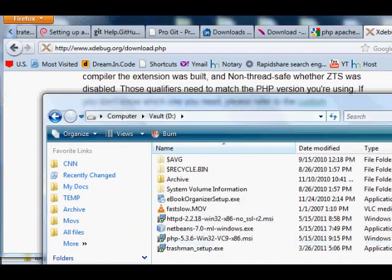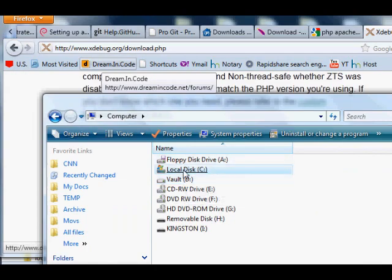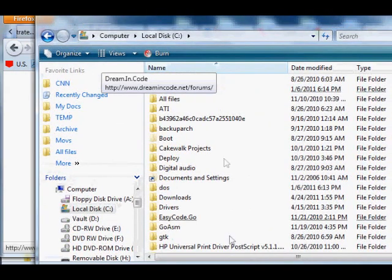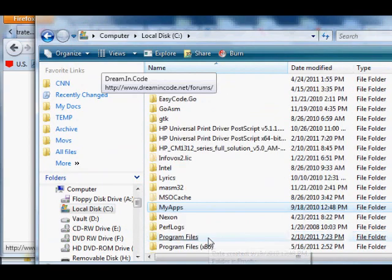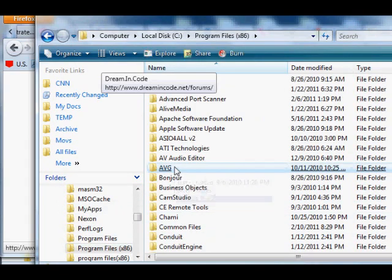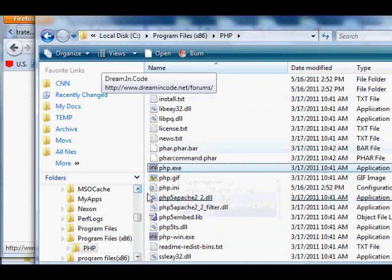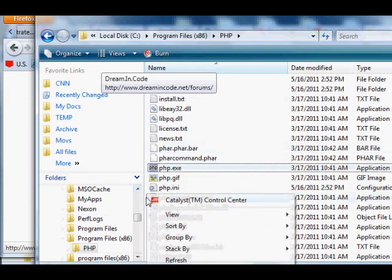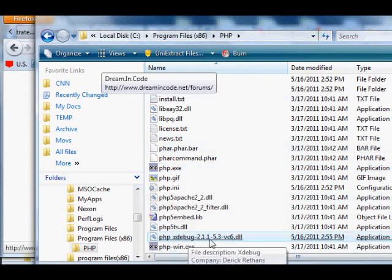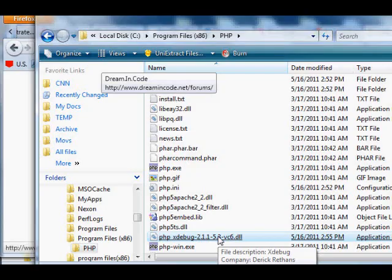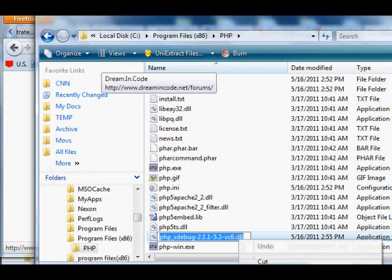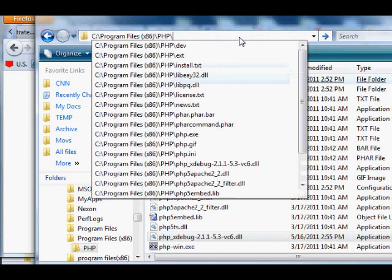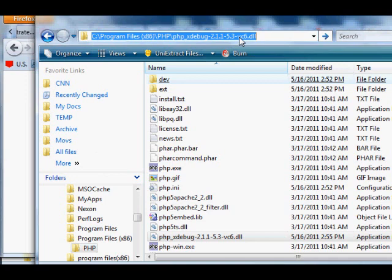Click and save that to your desktop, and then you're eventually going to move that file to C drive, Program Files, PHP. Drop it into that PHP folder and paste it there. You should have php_xdebug-2.1.1-5.3-vc6.dll in that PHP folder.